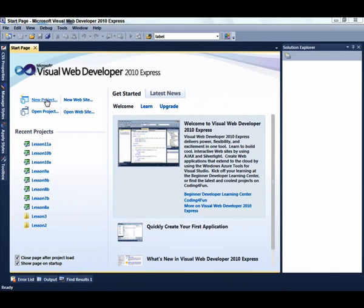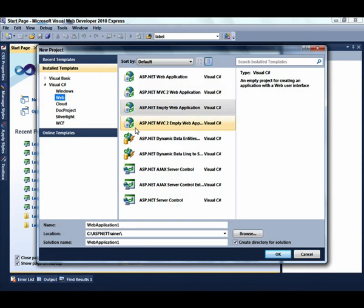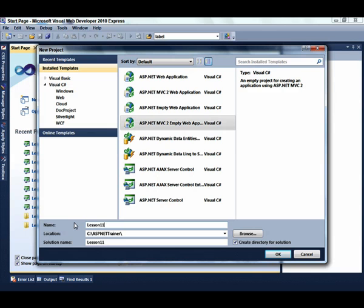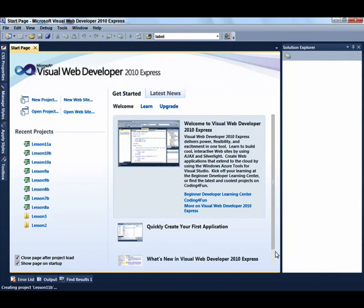To get started with this lesson, select New Project, ASP.NET MVC2 Empty Web Application and enter lesson 11b for the name of the lesson and click OK.